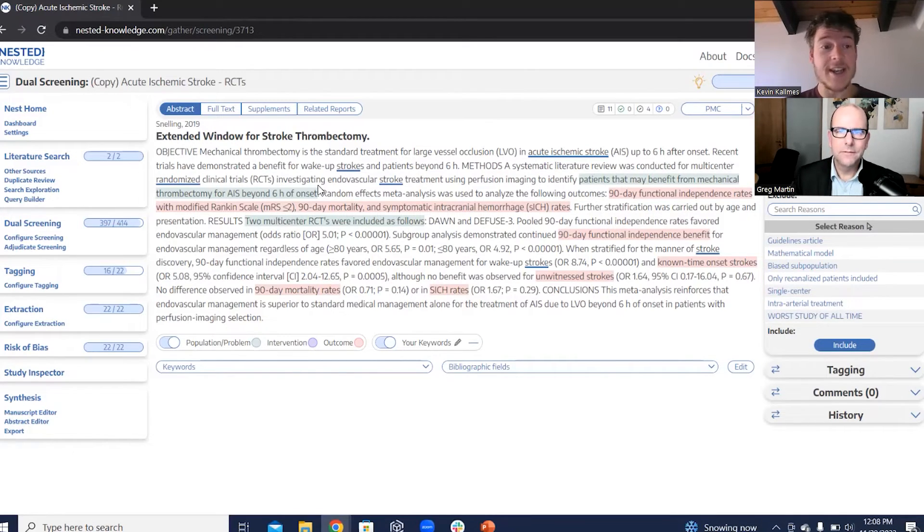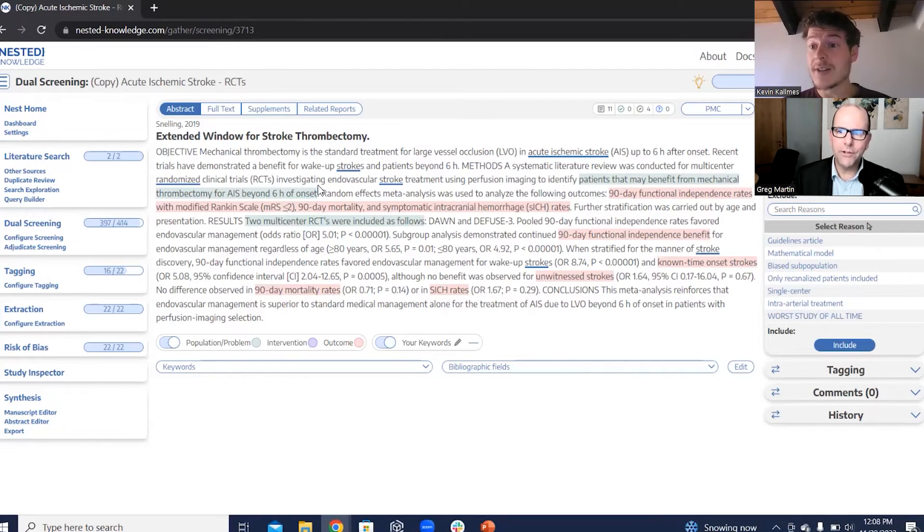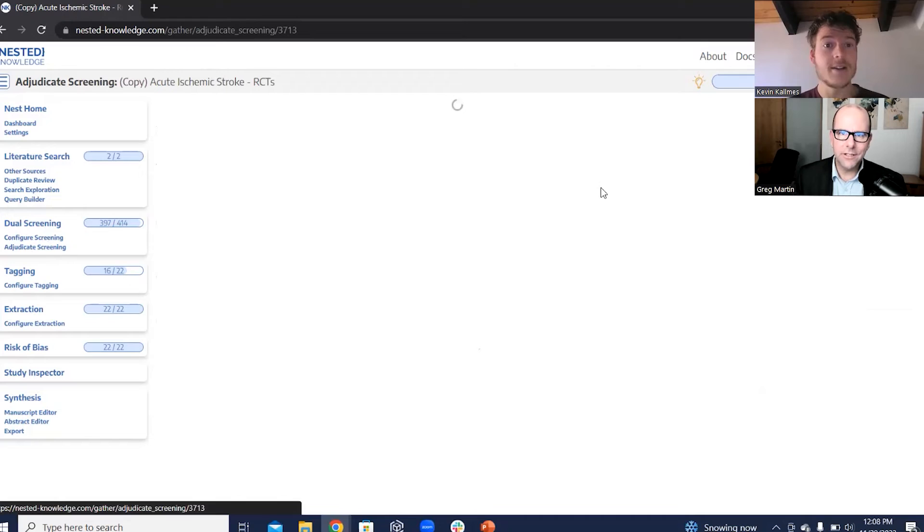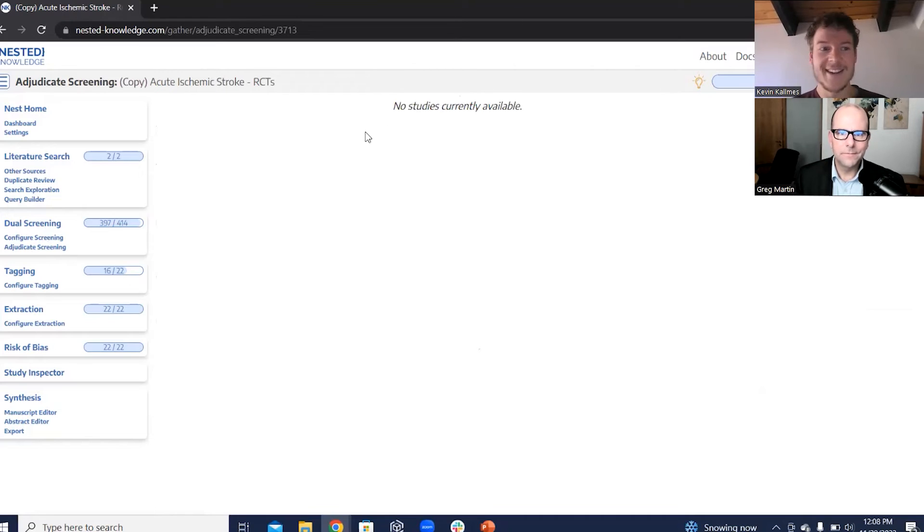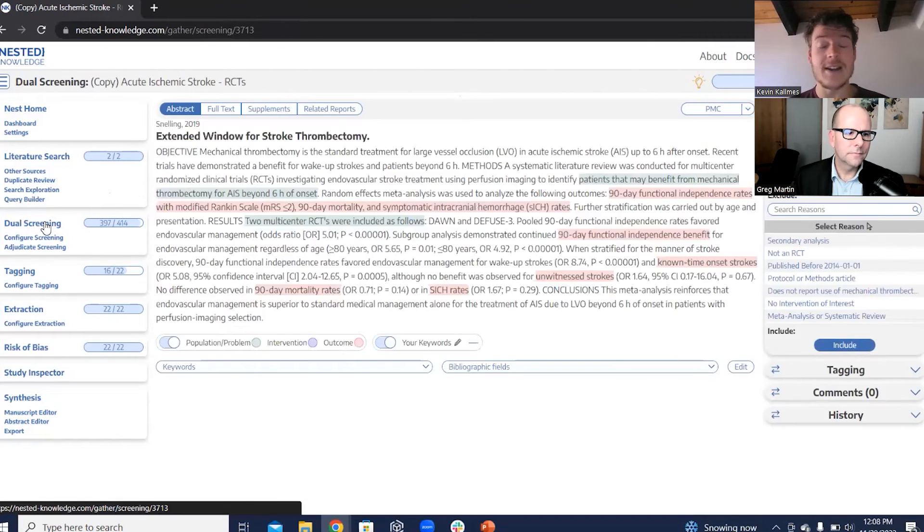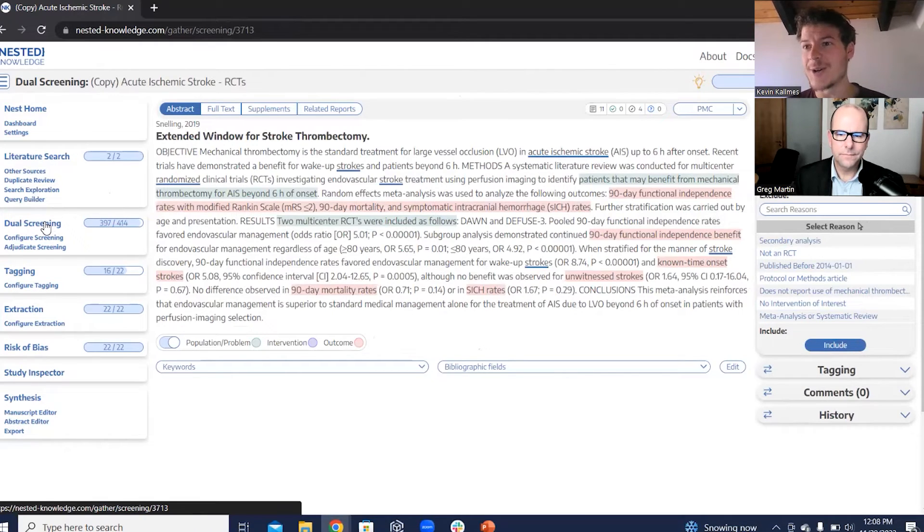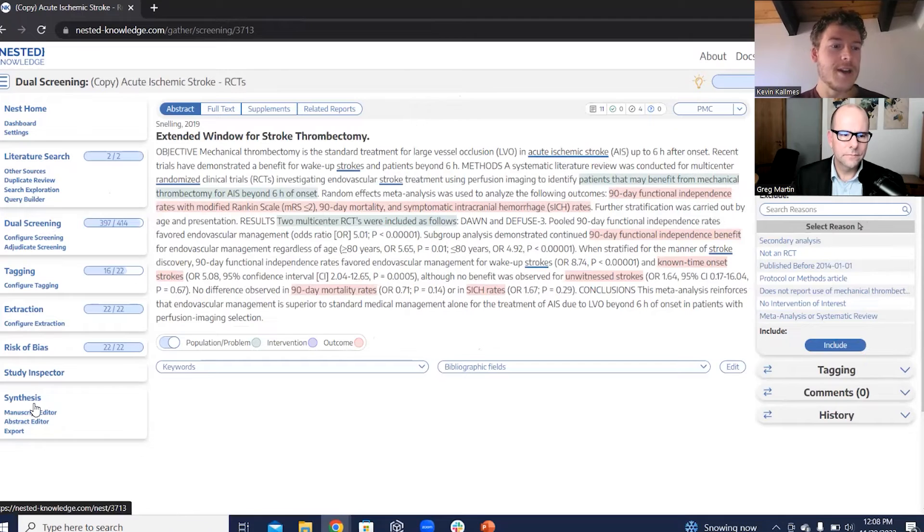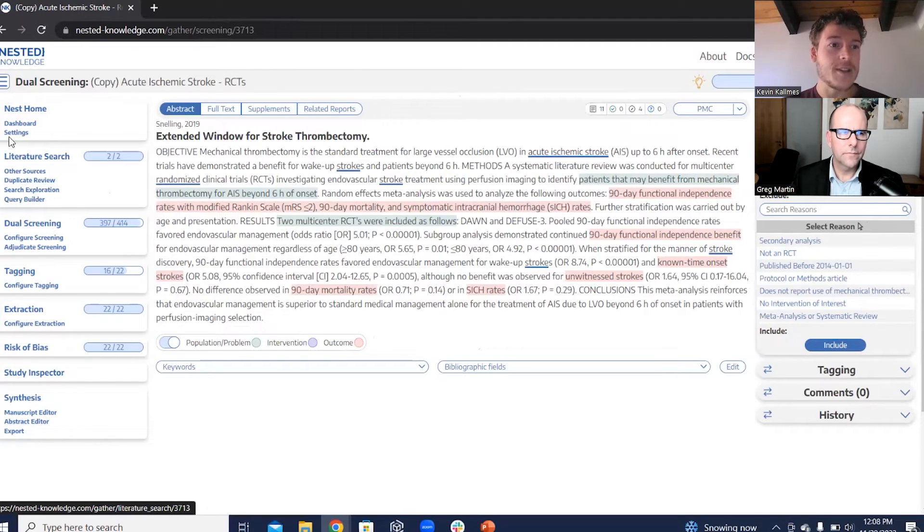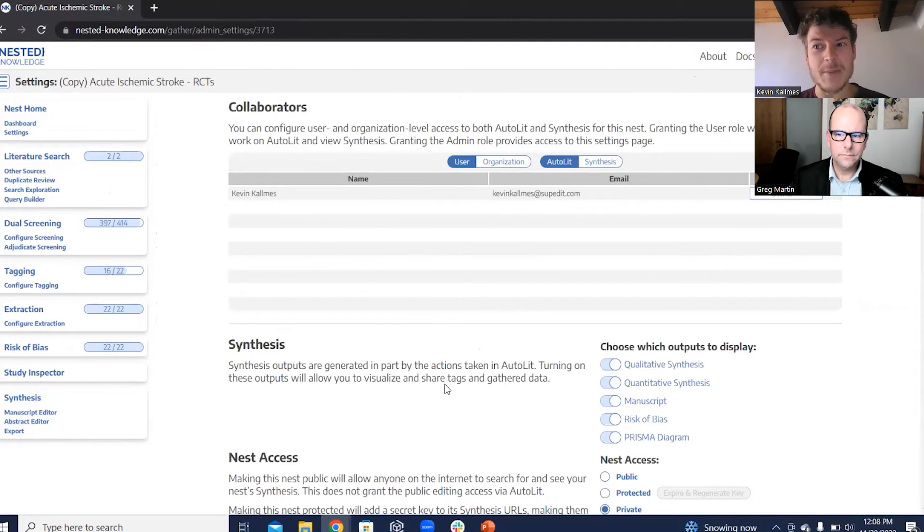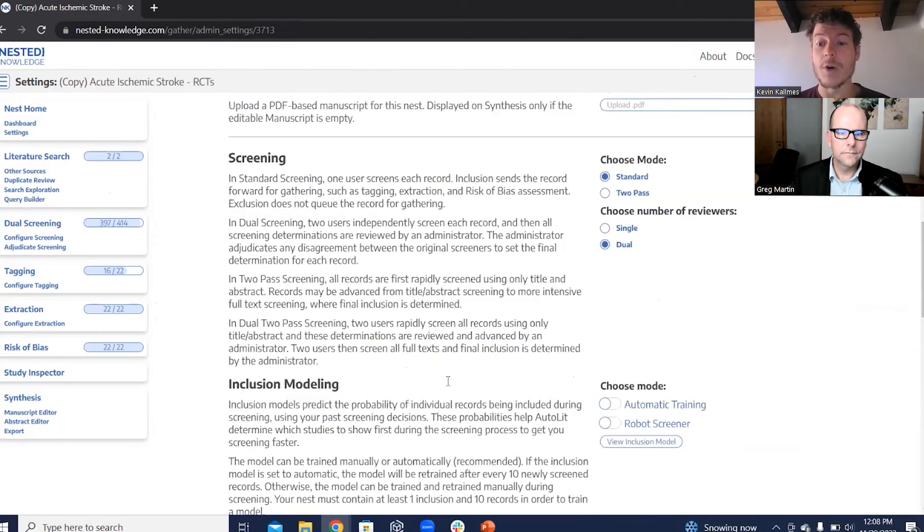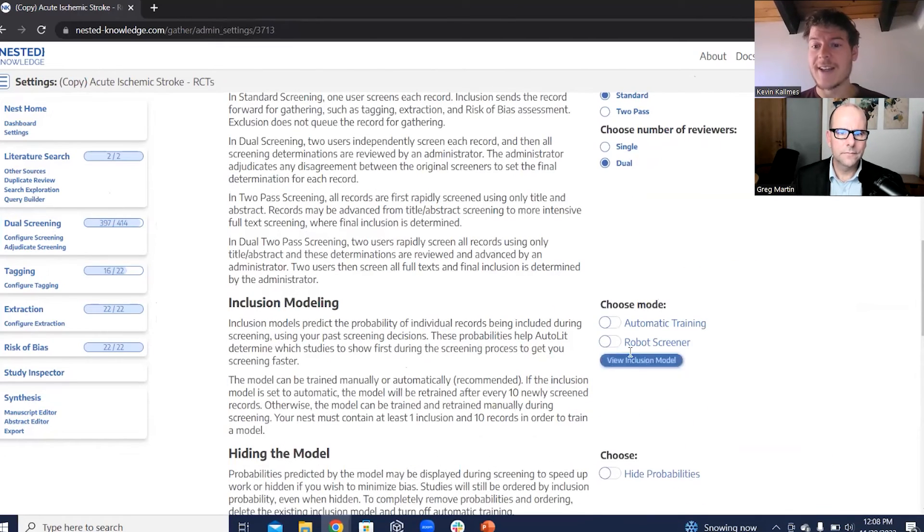You look for concordance and you also find those disagreements. Then you review them, right? You find the disagreements and you reconsider them. So if I then take my nest, if I wanted to start this nest with another person, I would have to invite you. You would have to go through and screen those articles. But with Nested Knowledge, if I want a second person, but I don't want to be a person, I can actually configure my nest for robot screening.